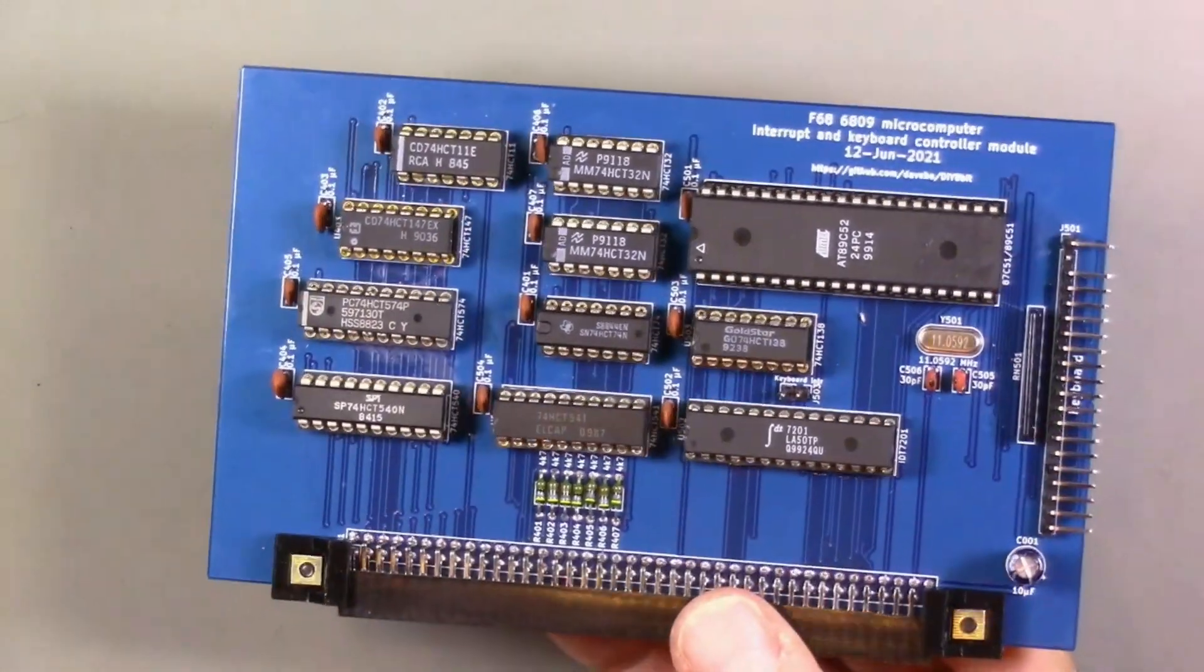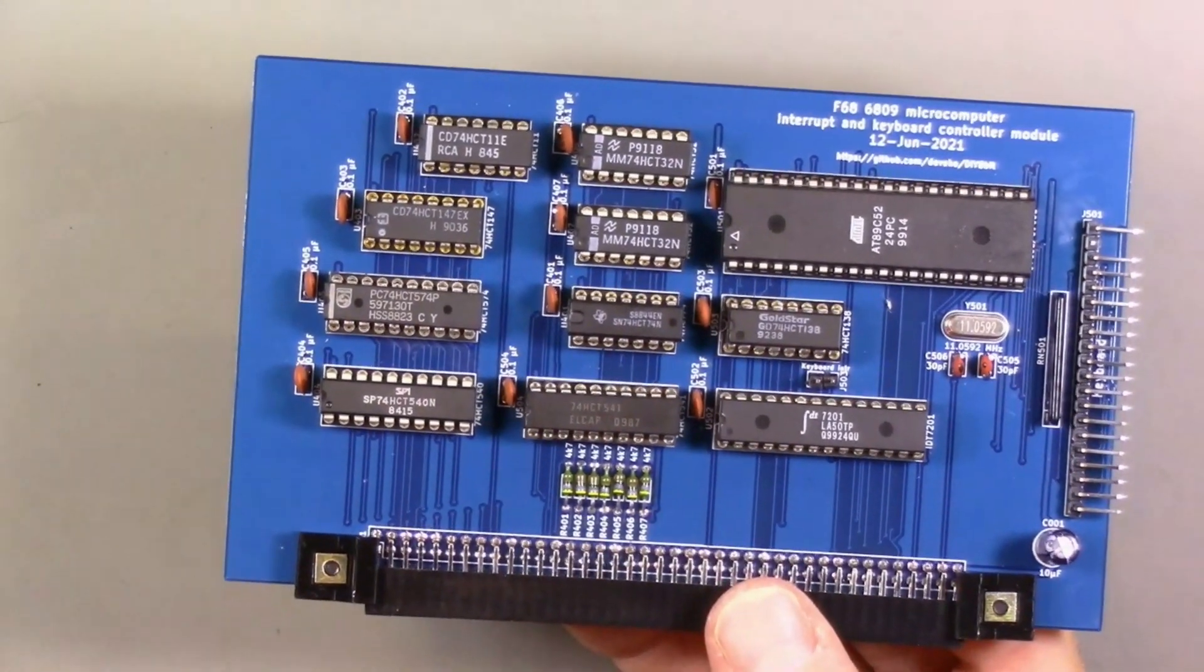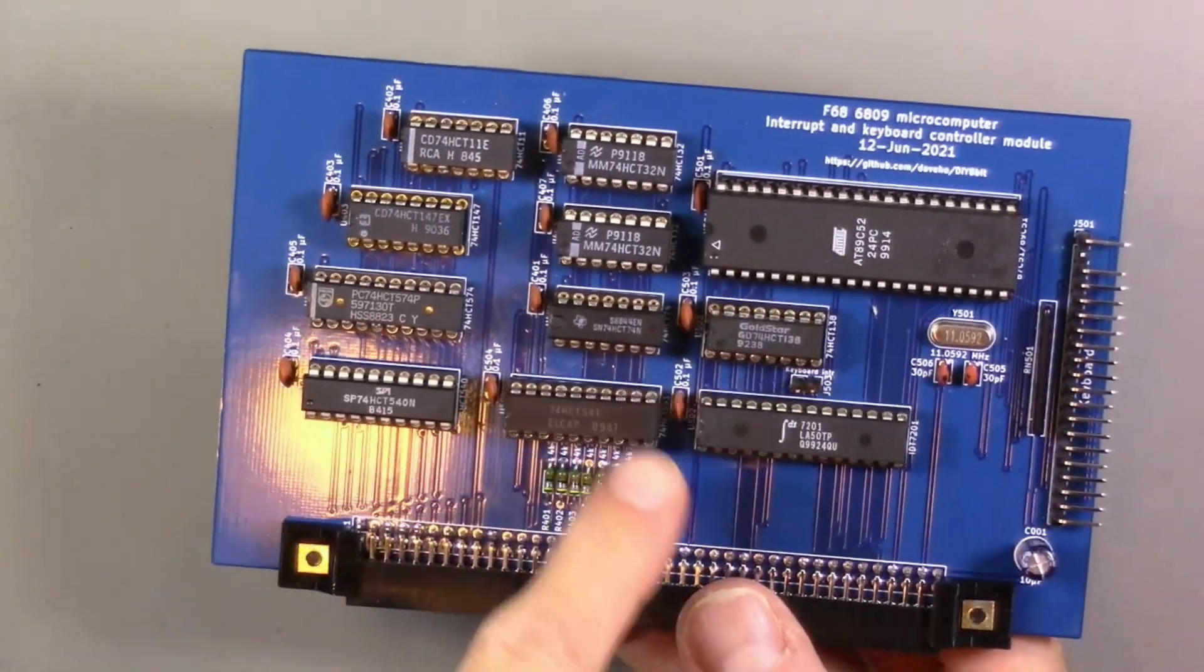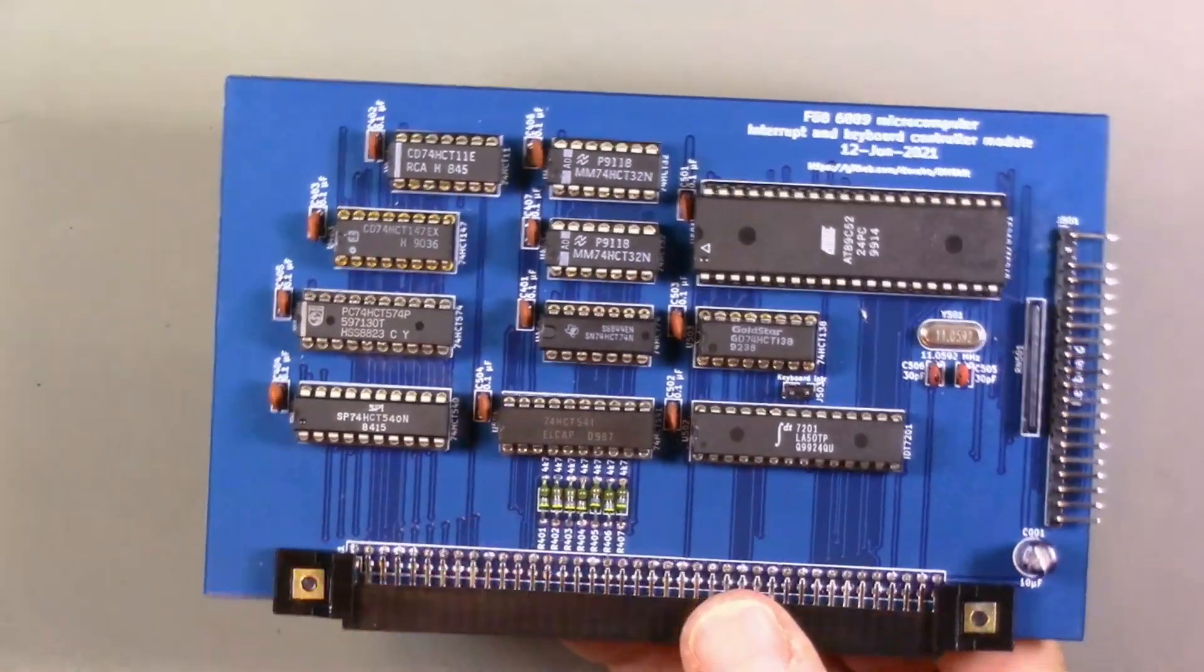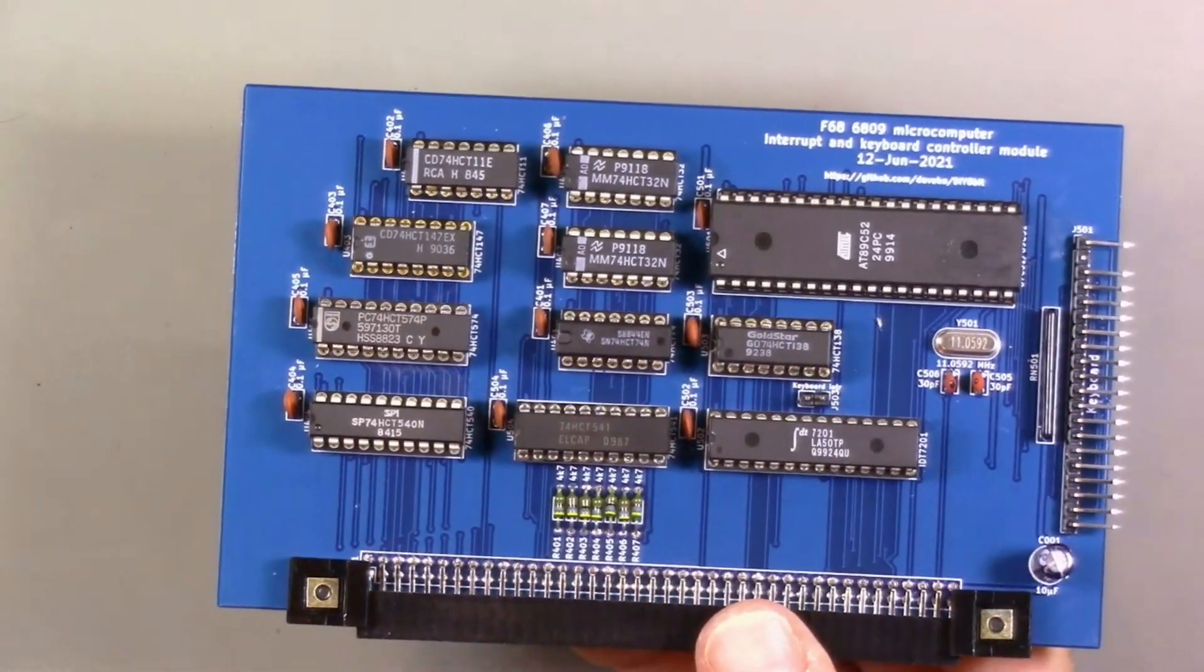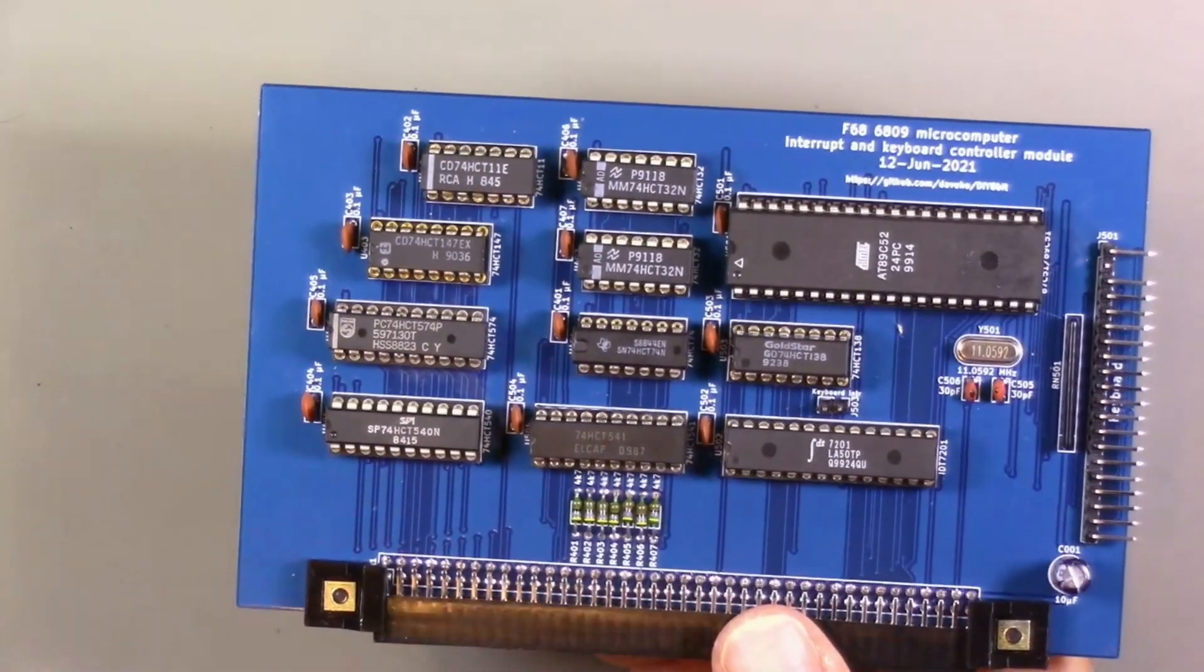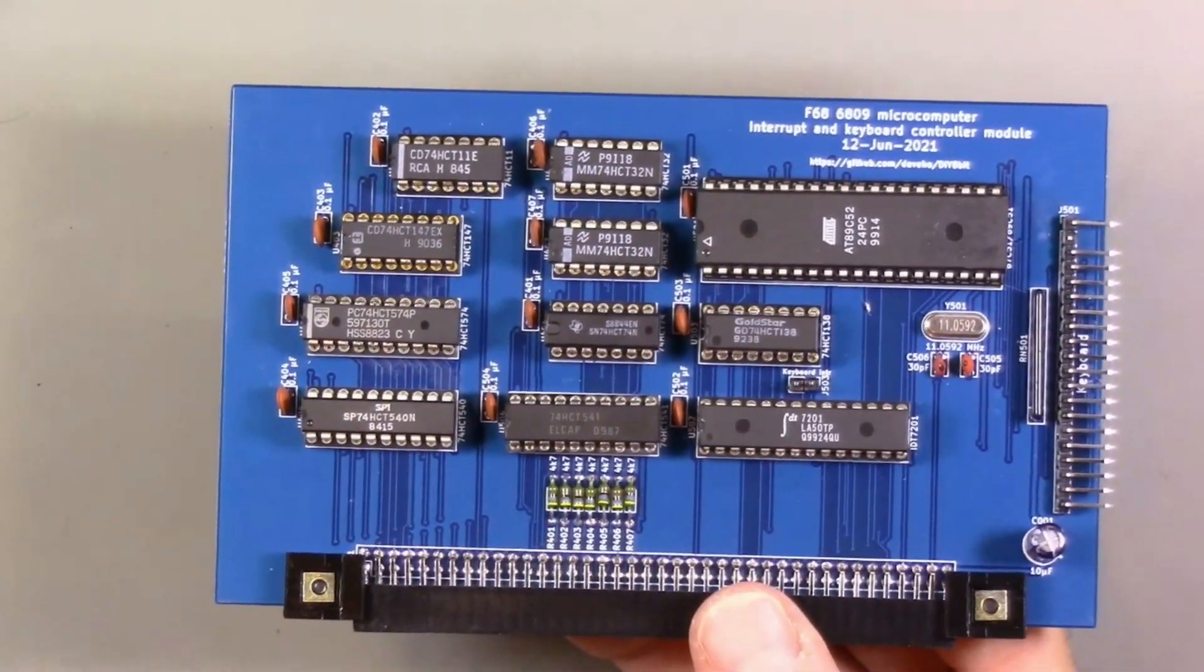Here is the interrupt and keyboard controller module, completely populated. I have all of the ICs and connectors and components required for the keyboard controller, so next step is to hook up the keyboard and see if it works.